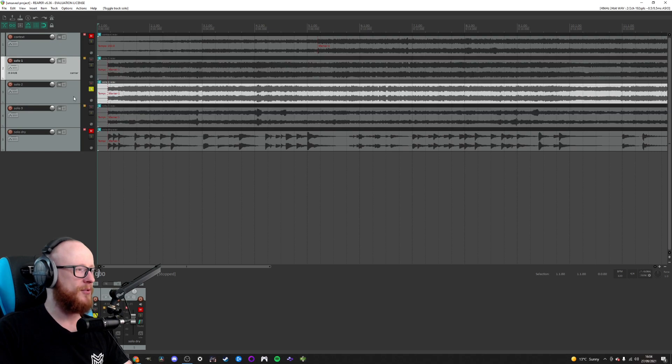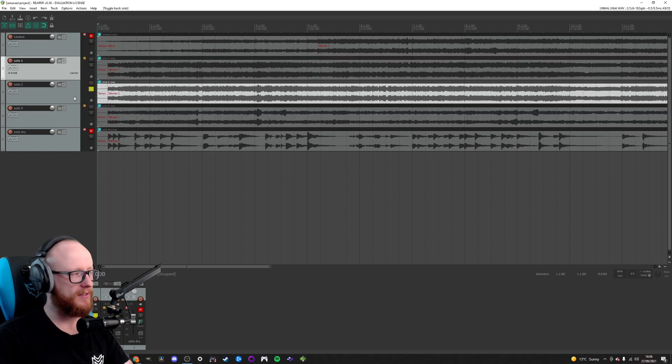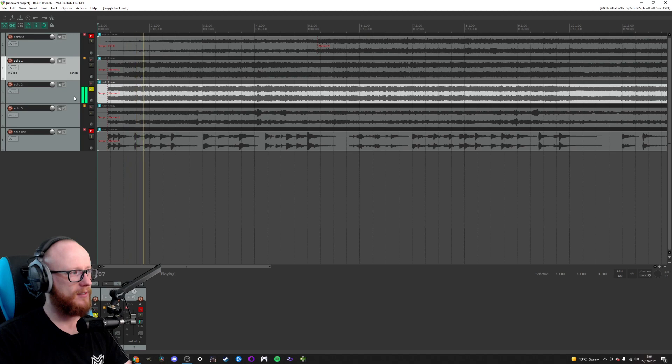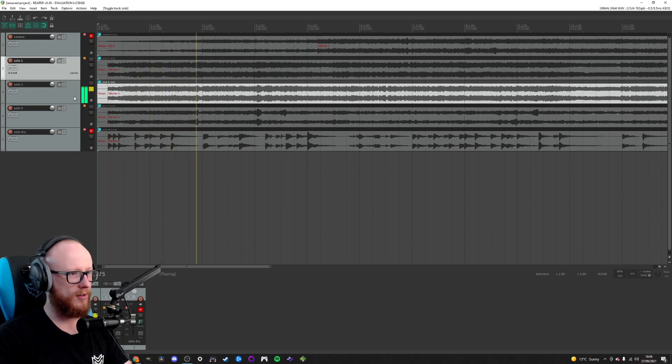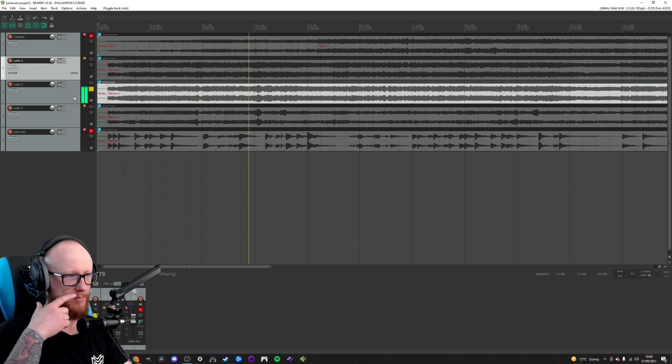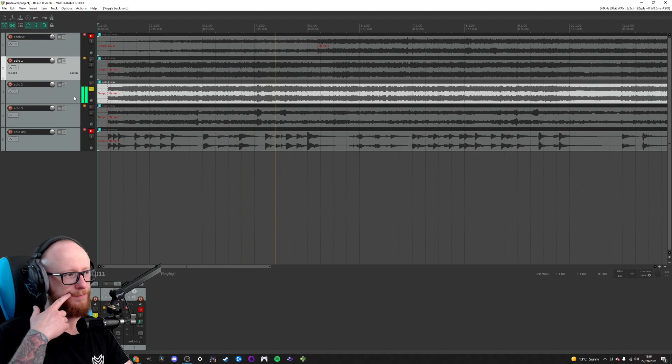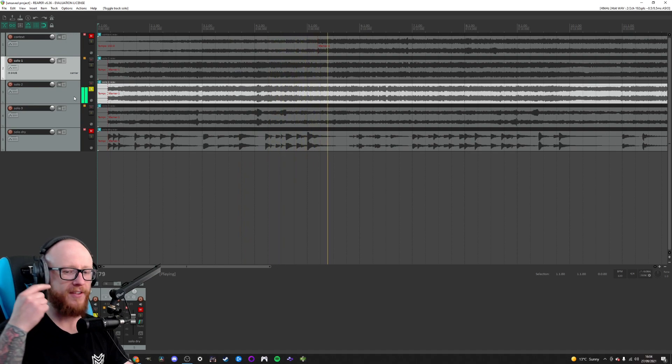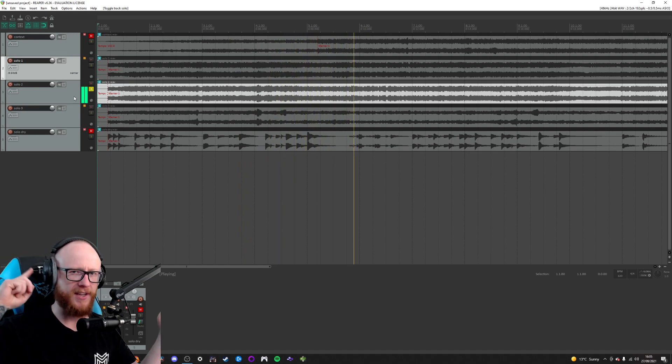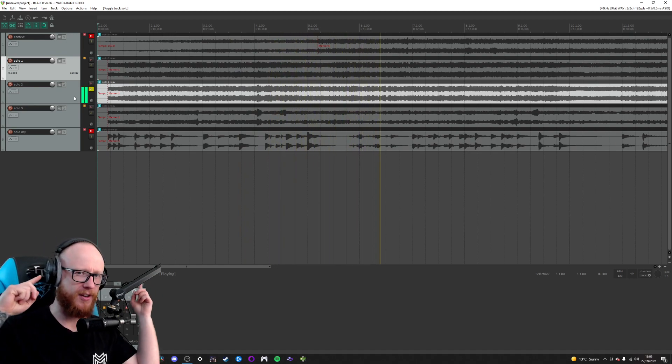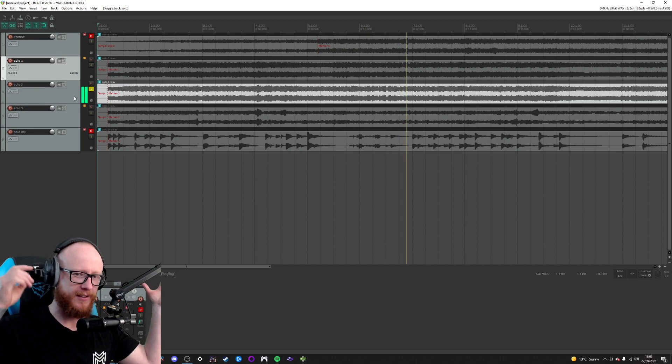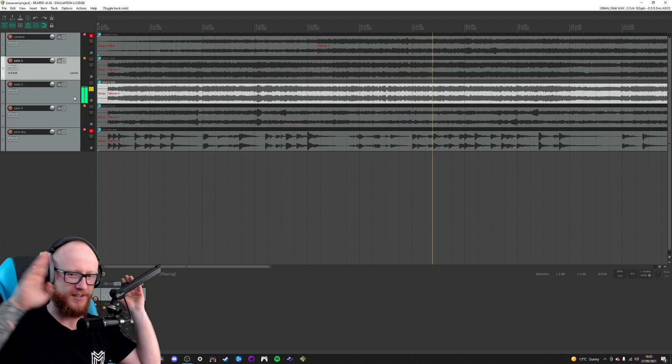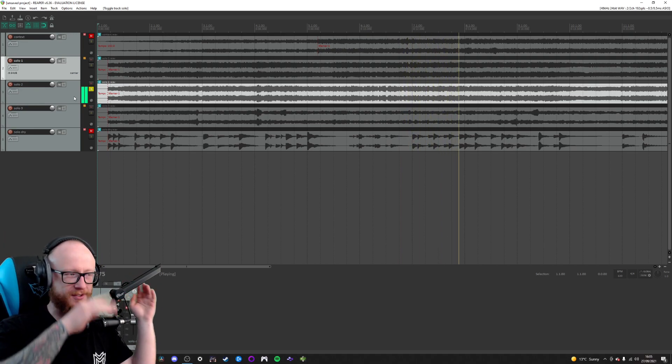And Solo Two is different again—similar, but different again. So that's a little bit more midsy, a bit higher, a bit brighter. Another delay, but it's not stereo. See how the delay is right in the middle?